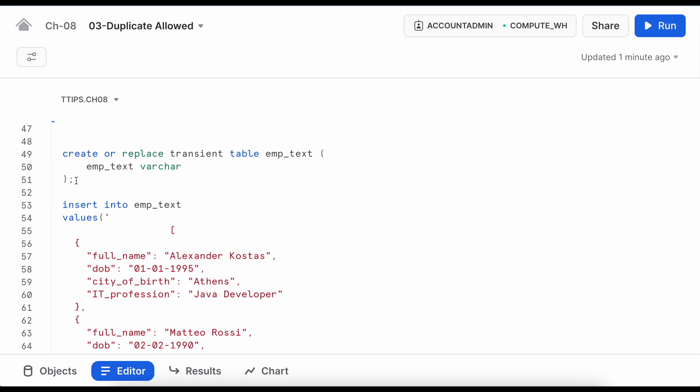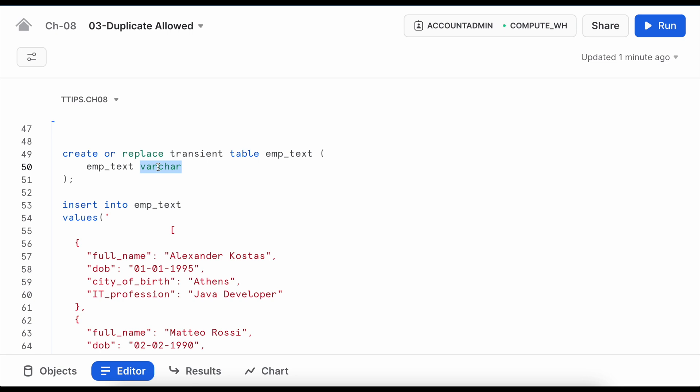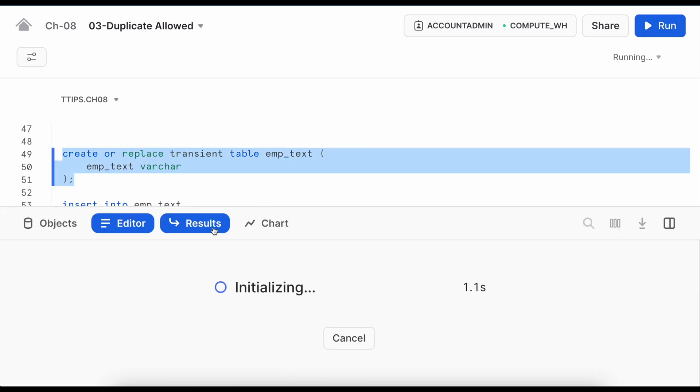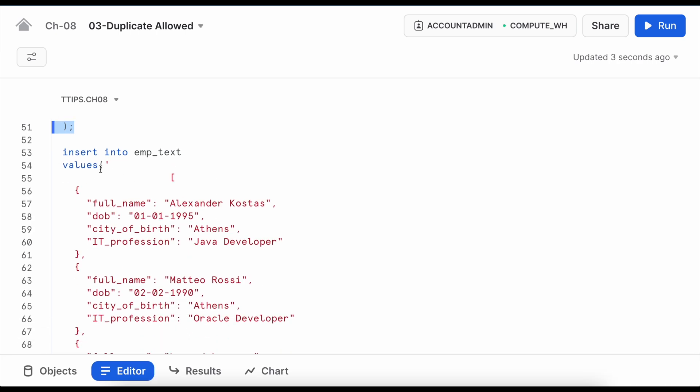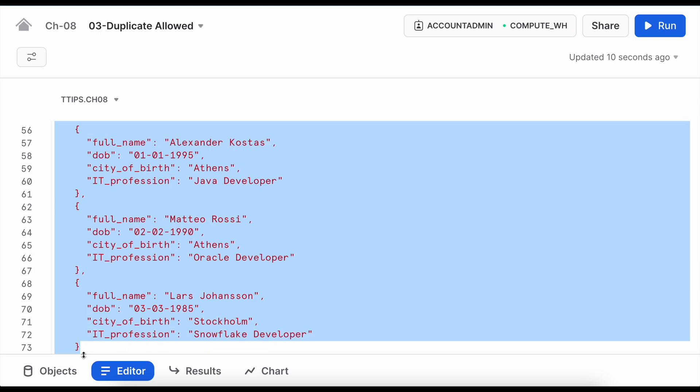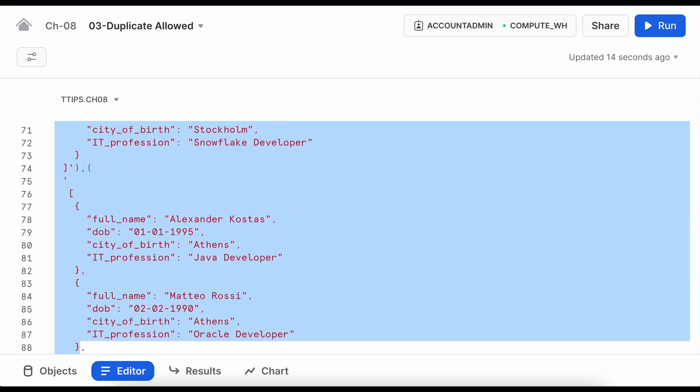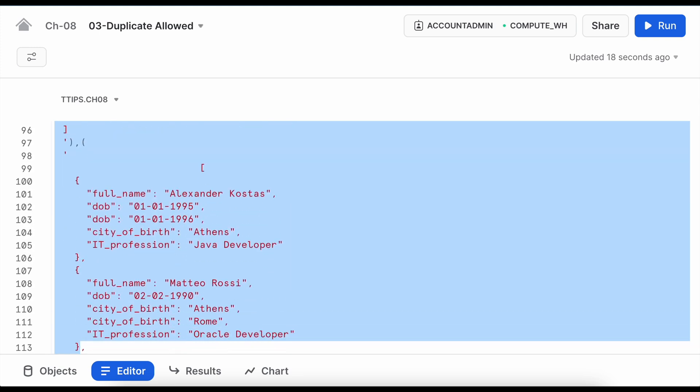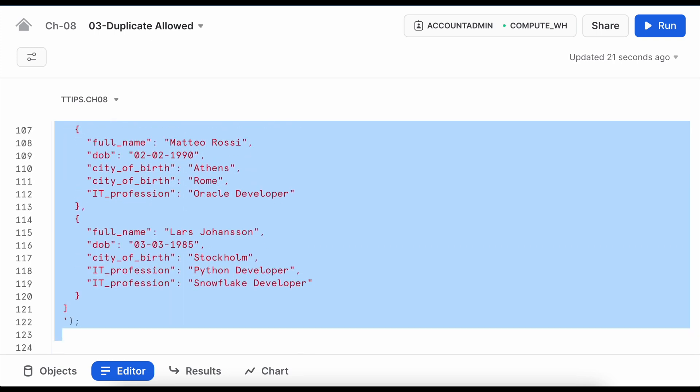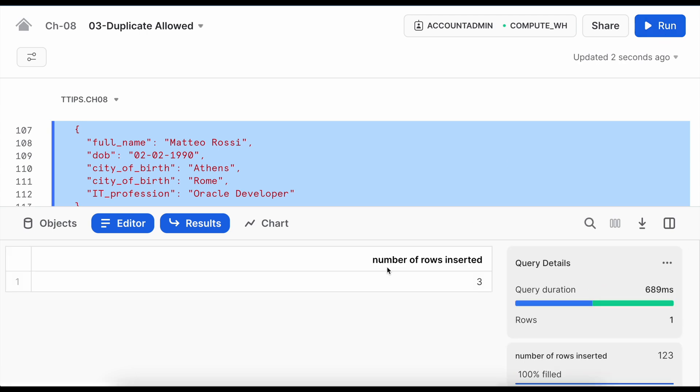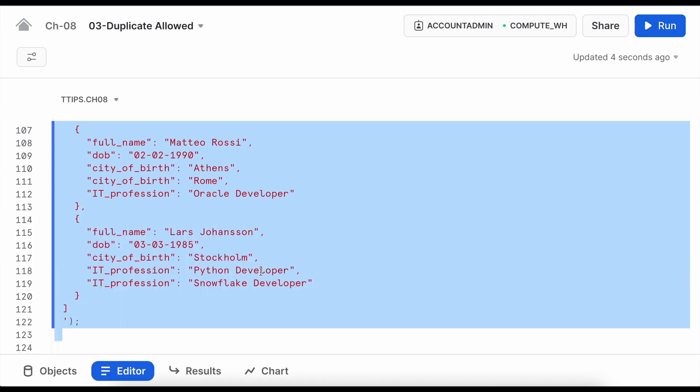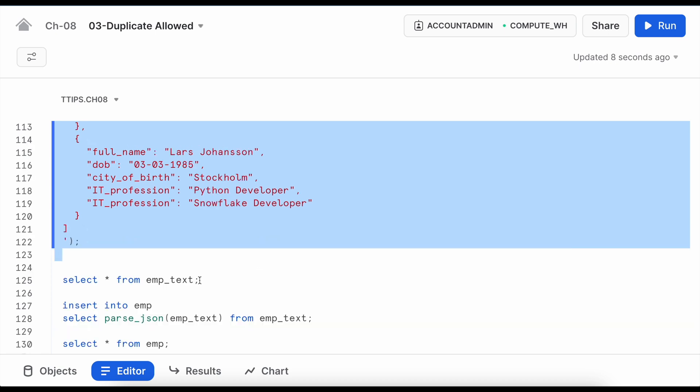So here I am going to create a table called emp_text_table. The field is varchar which does not take more than 16MB of data. So let me create this table. Now I am going to insert exactly the same JSON what we have used earlier. So this is a big JSON file. So it says three rows inserted. Looks good because it is a varchar so there is no issue. Let's quickly validate that.